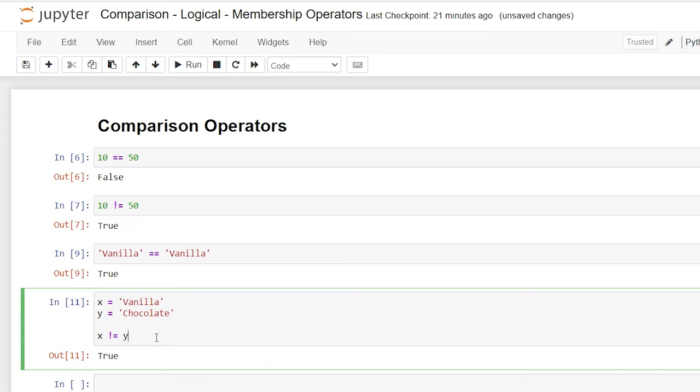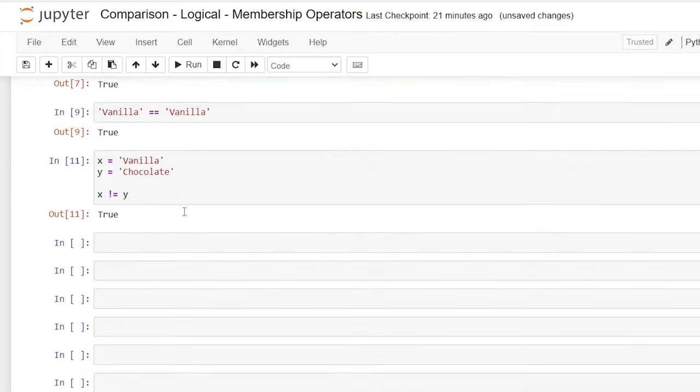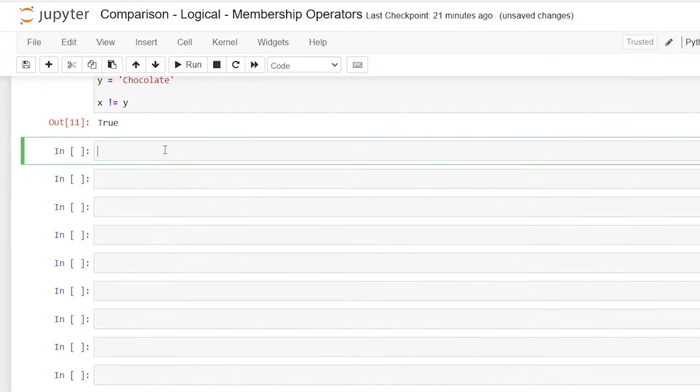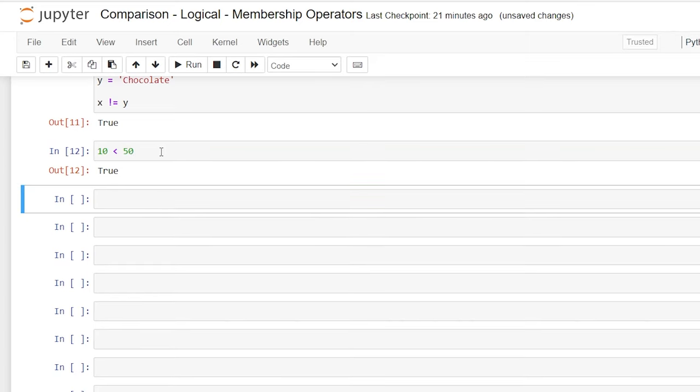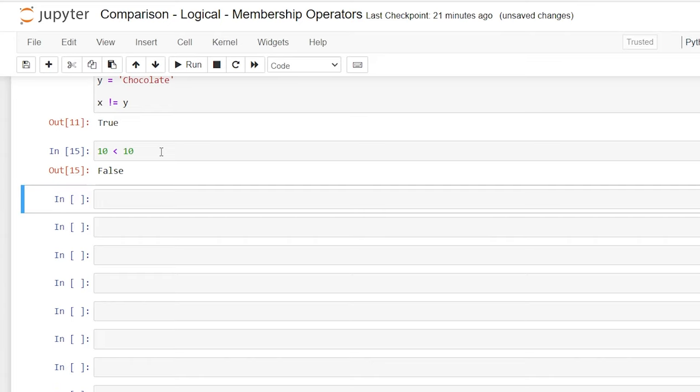The next one that we're going to take a look at is the less than. So let's copy this one right up here. Let's scroll down. And let's say 10 is less than 50. Now this will come out as true. Now let's say we put a 10 in here. Before 10 was of course less than 50, but is 10 less than 10? No, that's false because they are the same.